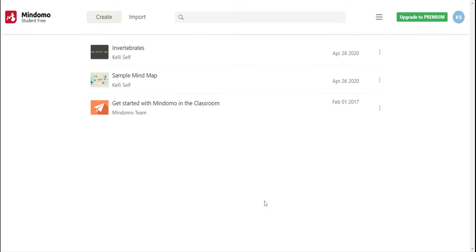Hello, and today we are discussing the Mindomo website that allows you to create mind maps to help keep you organized, to take notes, and to conduct research.